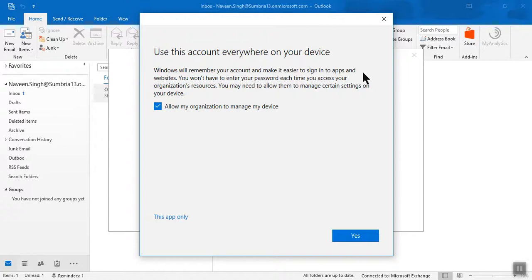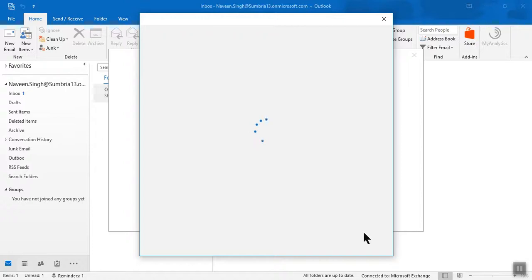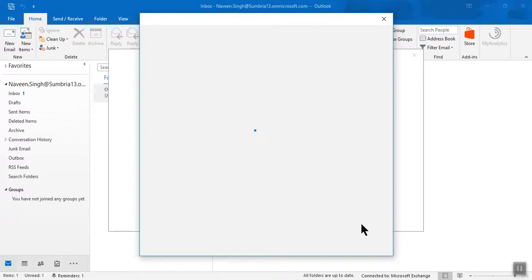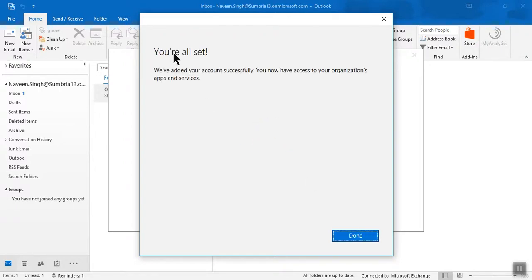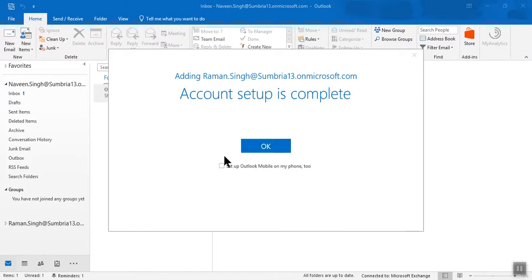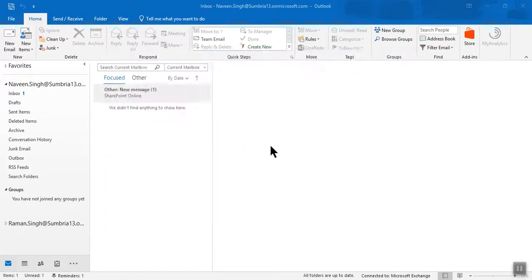A window will appear asking about device management — allow your organization to manage your device and click Yes. Your account will be remembered to make it easier to sign in to apps and websites. You are all set — the account has been added successfully. Click OK, and the setup is complete.